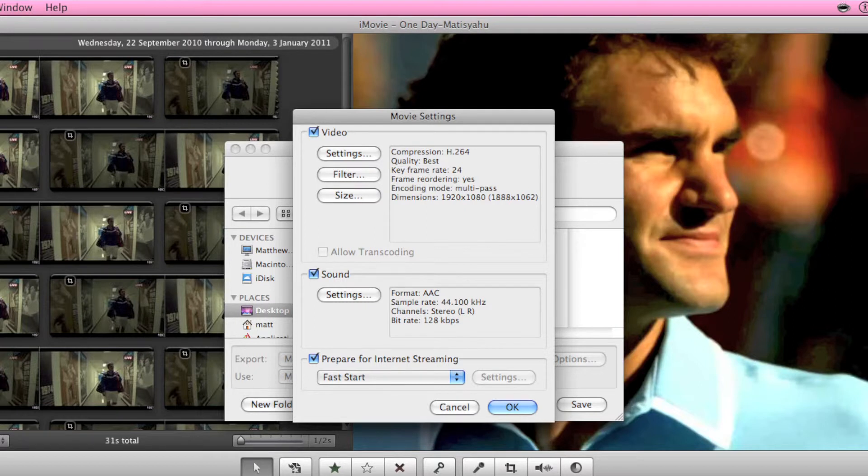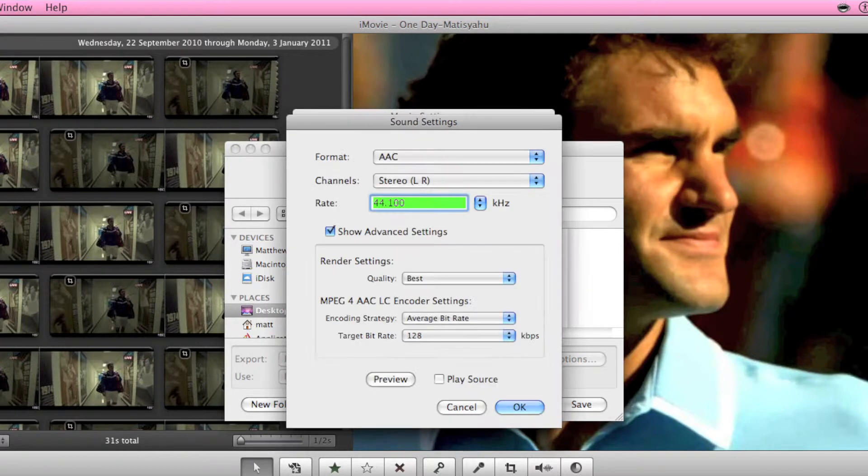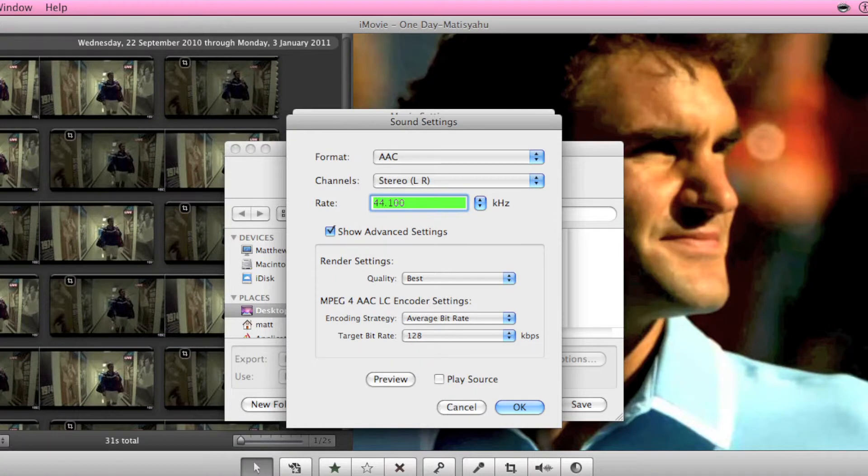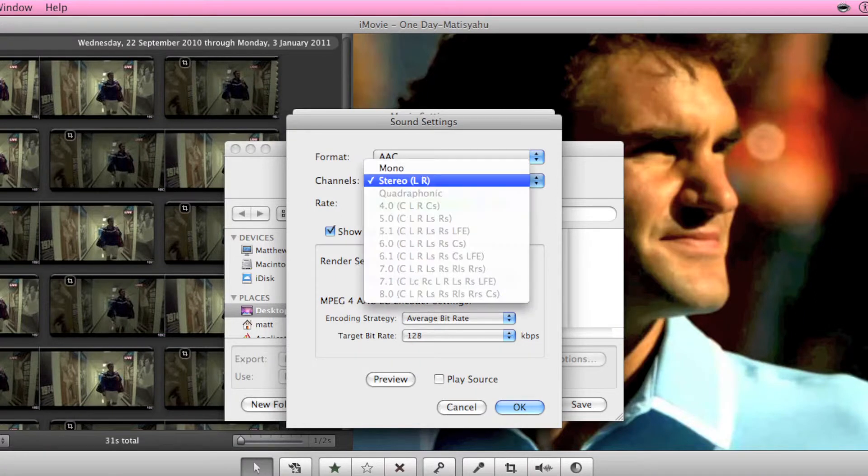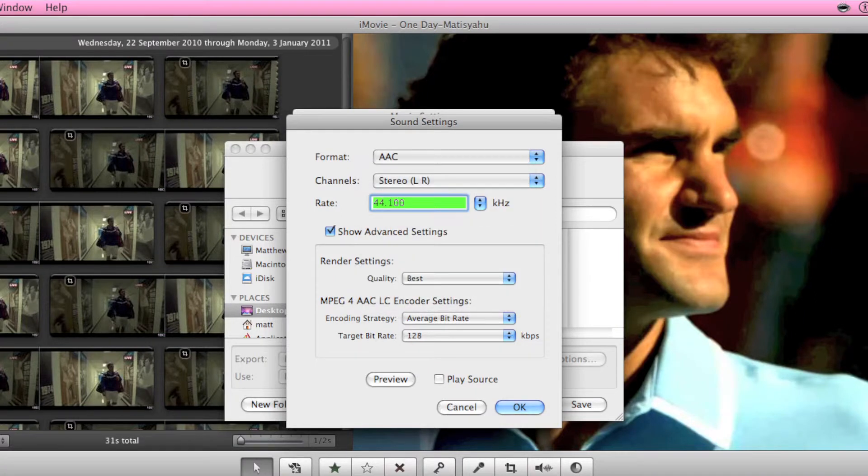Then sound, go to settings. You want AAC for the format, stereo left and right and 44.100.